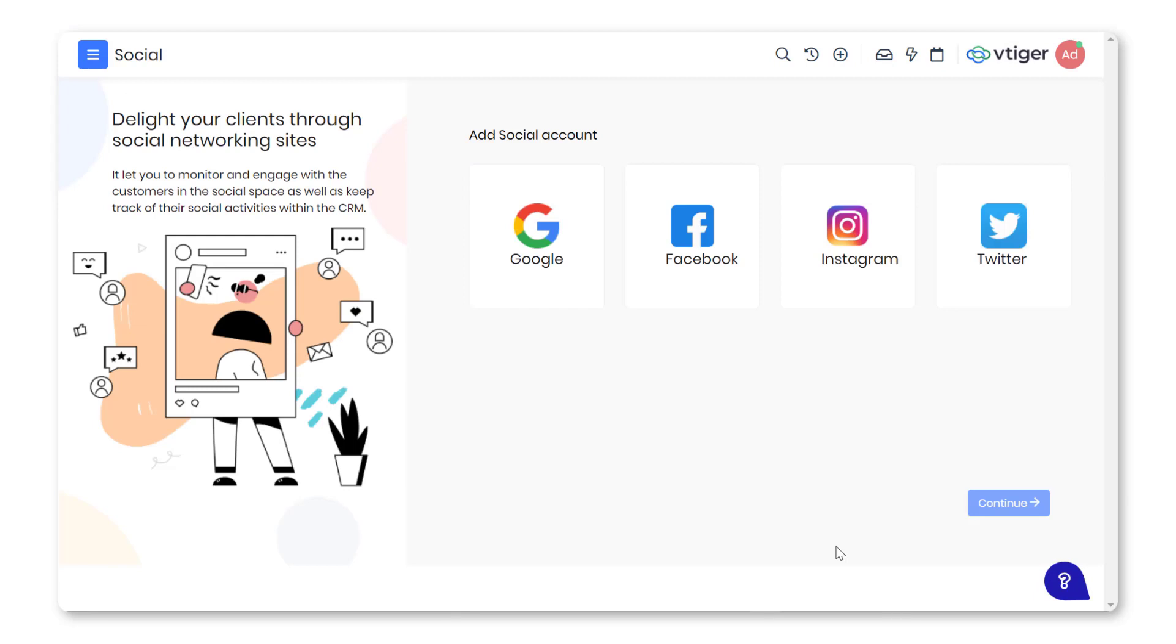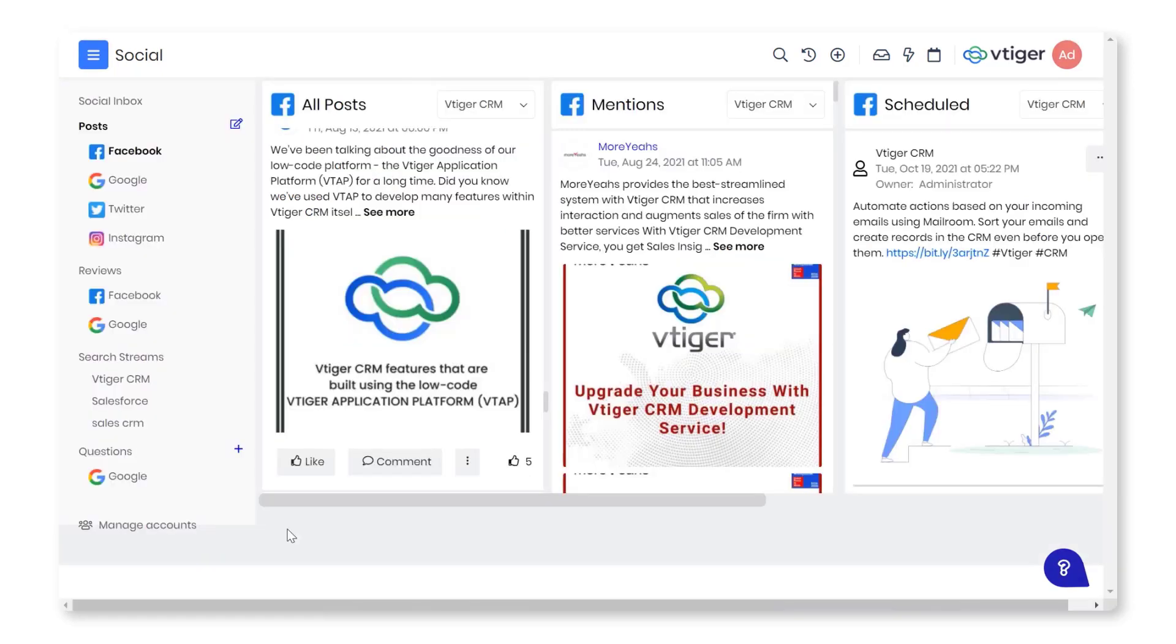Select Facebook, Google My Business, Twitter, or Instagram. Enter your Facebook, Google, Twitter, or Instagram credentials in the login window and click Login. Click Continue at the bottom right corner. You are all set to use Facebook, Google My Business, Twitter, or Instagram with social.